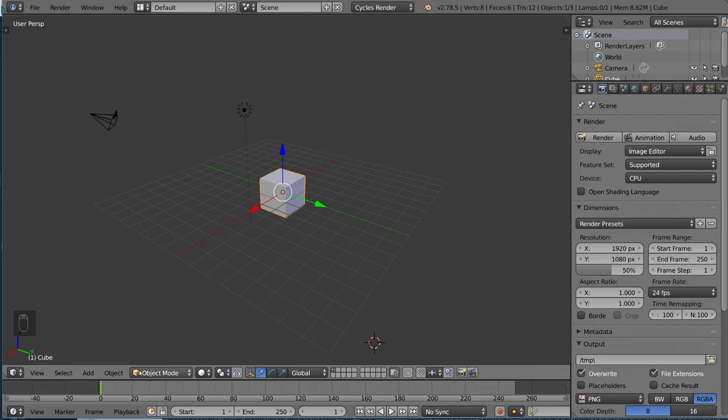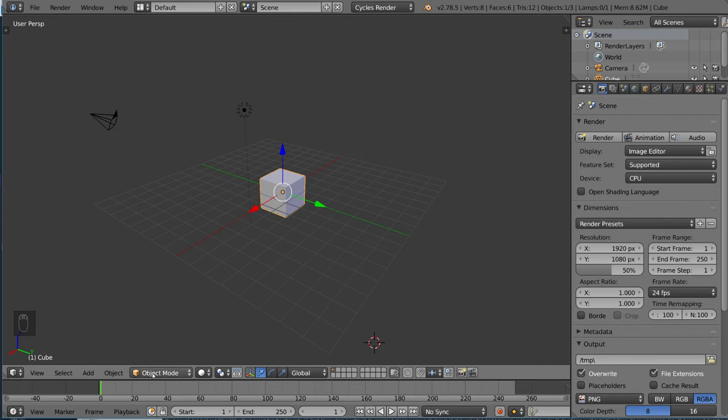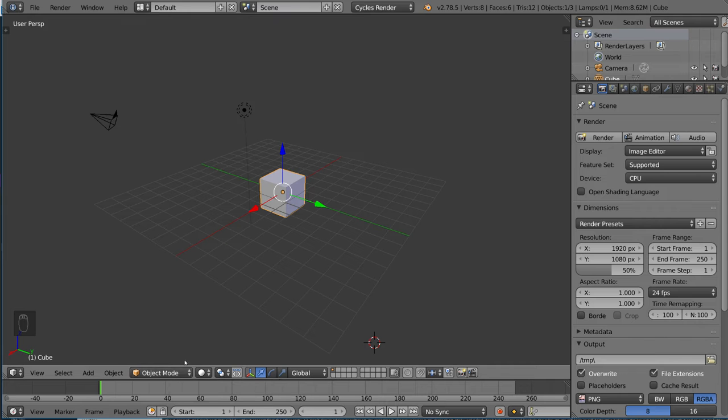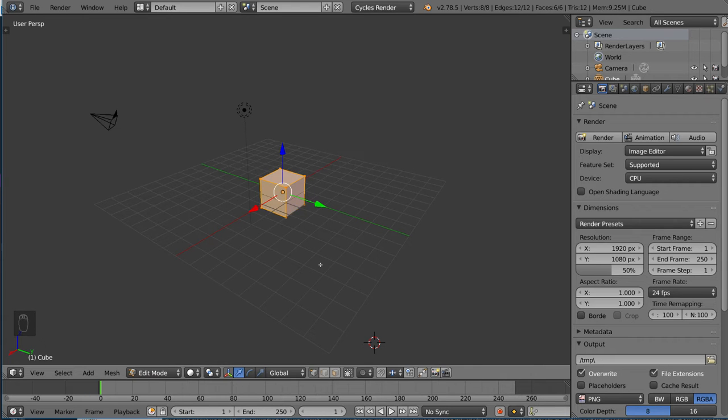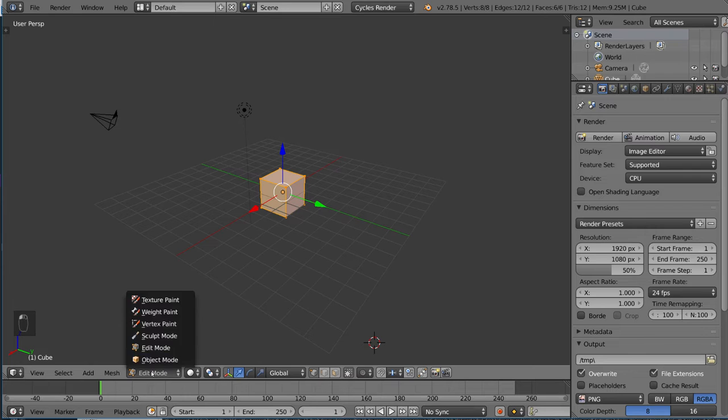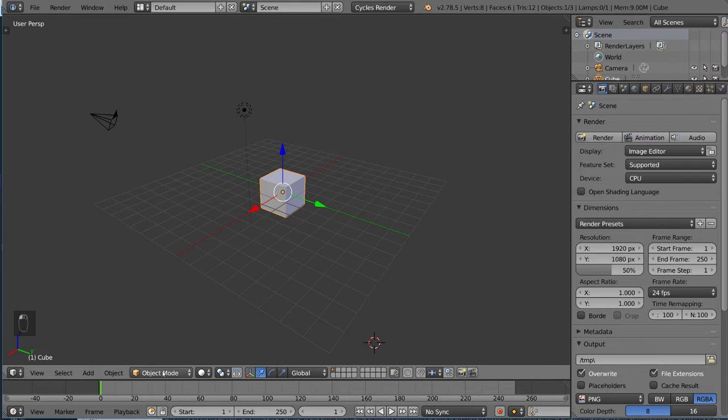So object mode is the default mode for Blender. If you look in the bottom left hand corner here, you see this drop-down menu. What's displayed here is the active mode, which is currently object mode by default, and you can switch it to any mode that you want. For example, edit mode, and you can click here if you want to, but I'll teach you how to use the hotkeys, which is tab.